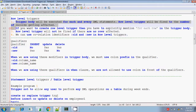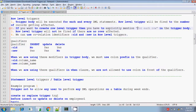If you want to create a row level trigger, then explicitly you have to mention FOR EACH ROW inside the trigger body. If you are mentioning FOR EACH ROW inside the trigger body, then only it is a row level trigger. If you omit this, then it is a statement level trigger.